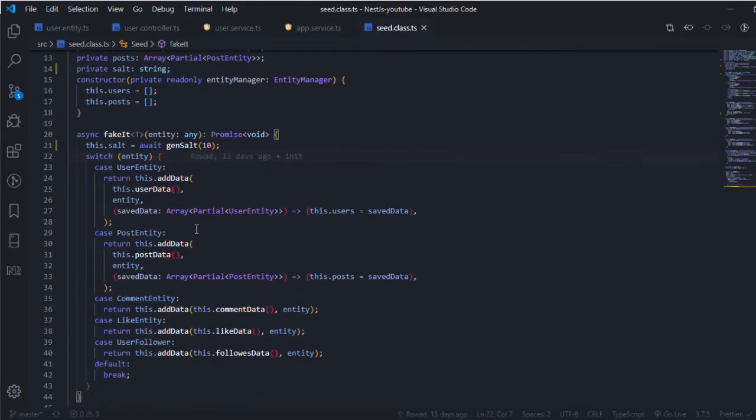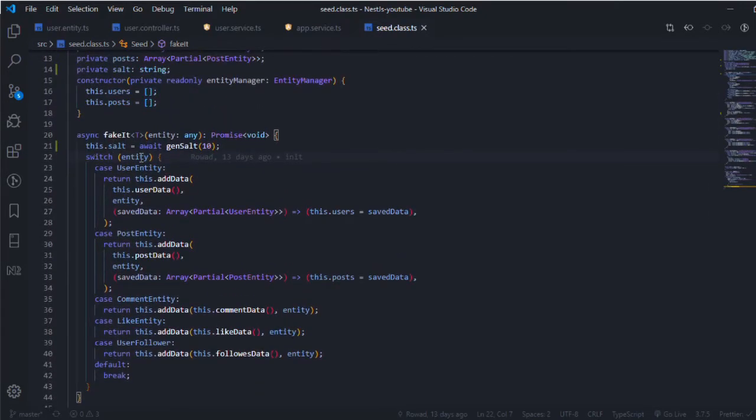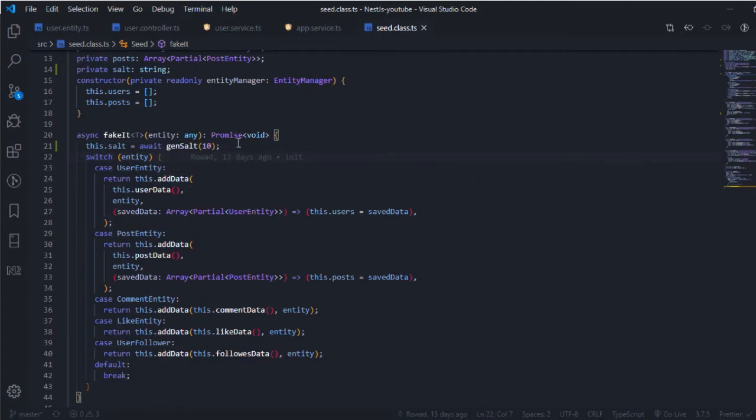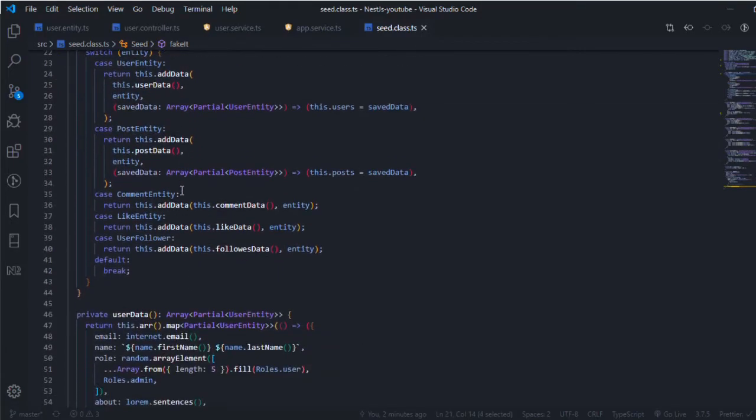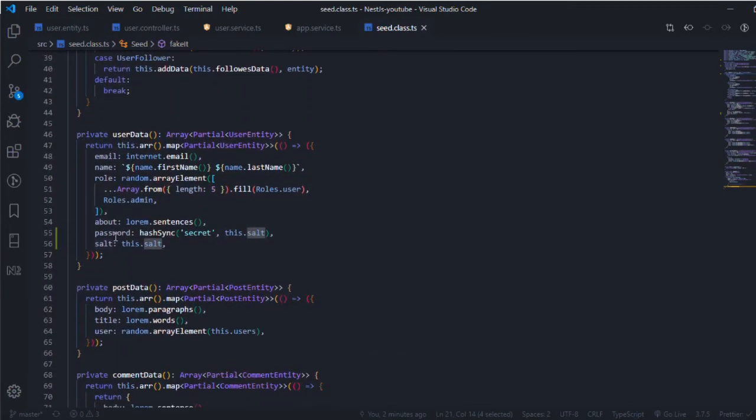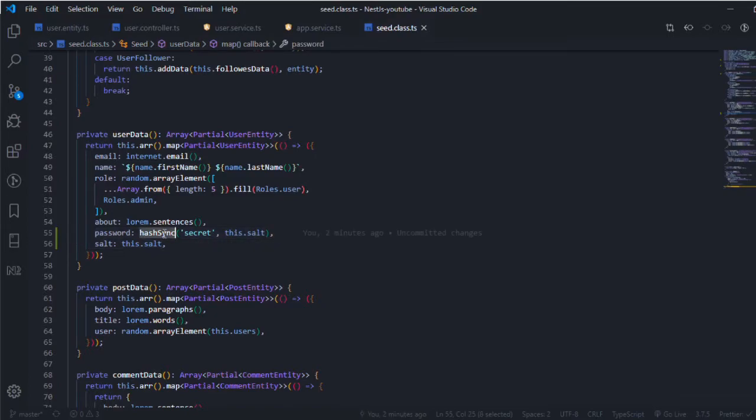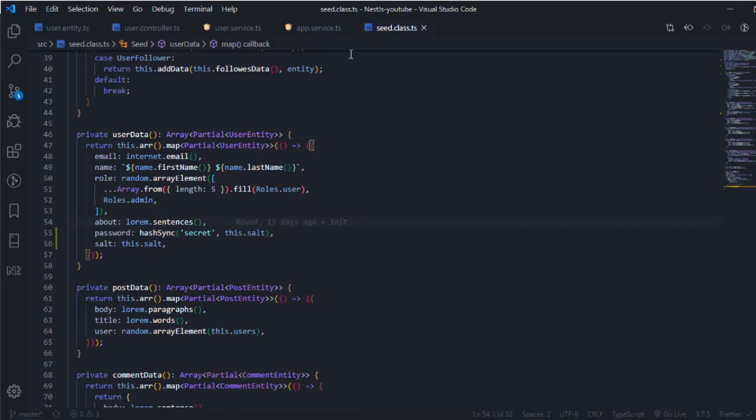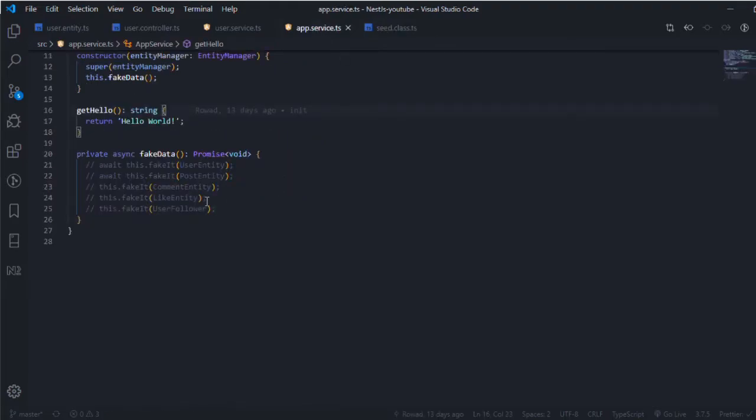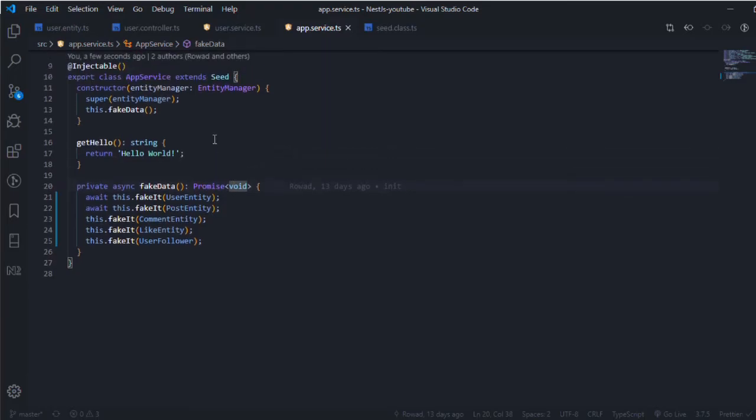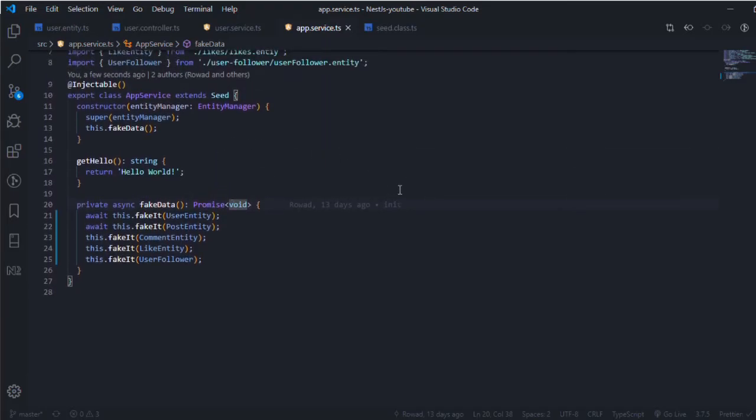Nothing changes in the fake data function except this line where we store the salt value in the property. Then in the user data function, the password is hashSync - all passwords for the generated fake users is 'secret'. I'm using the salt for hashing. Let me open DBeaver and show you the data and how the password will look.